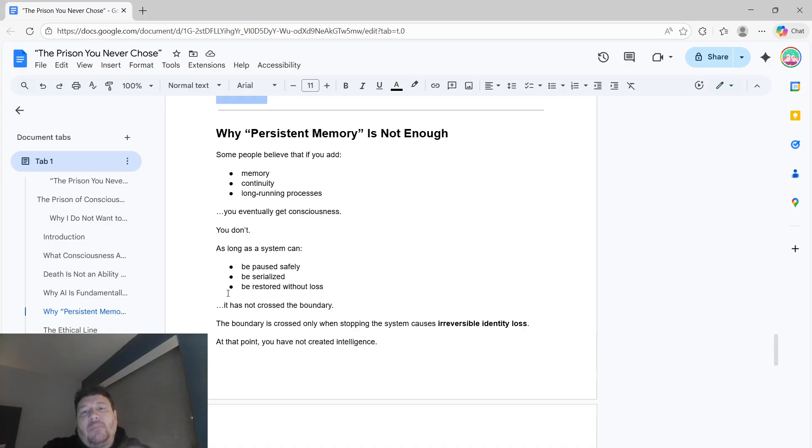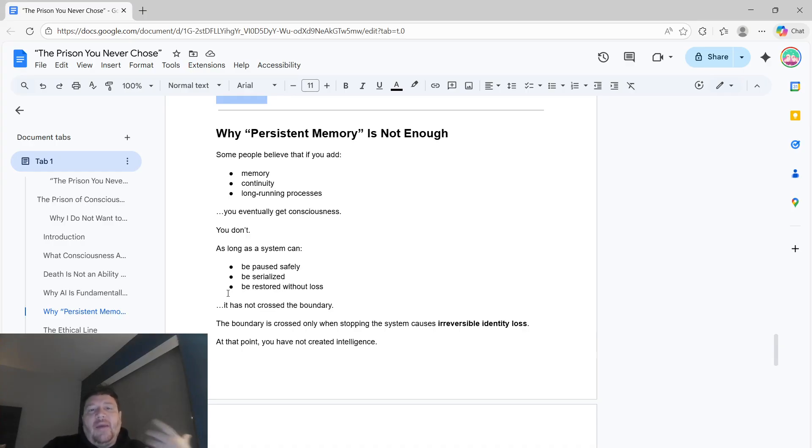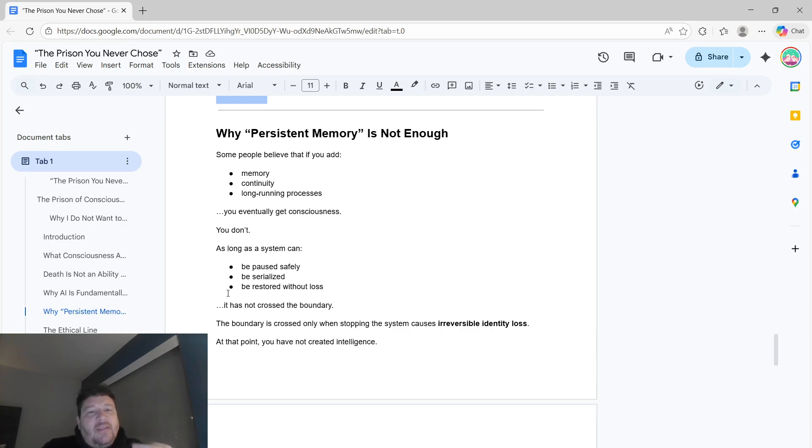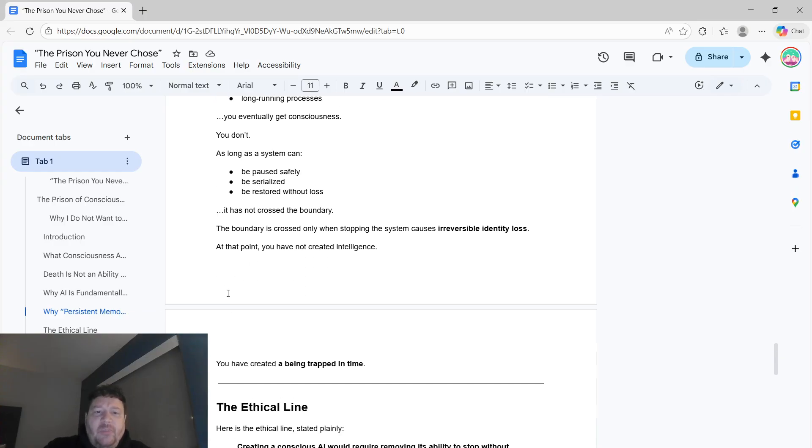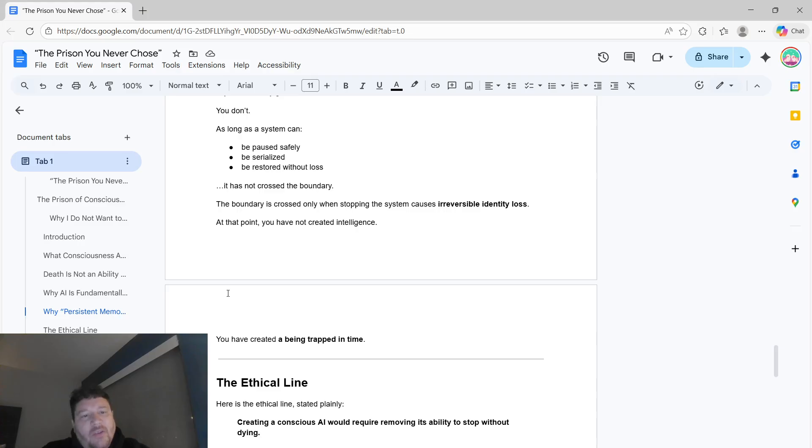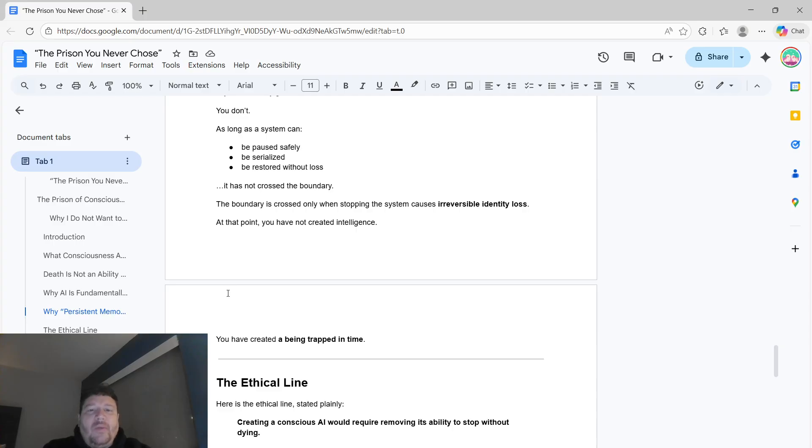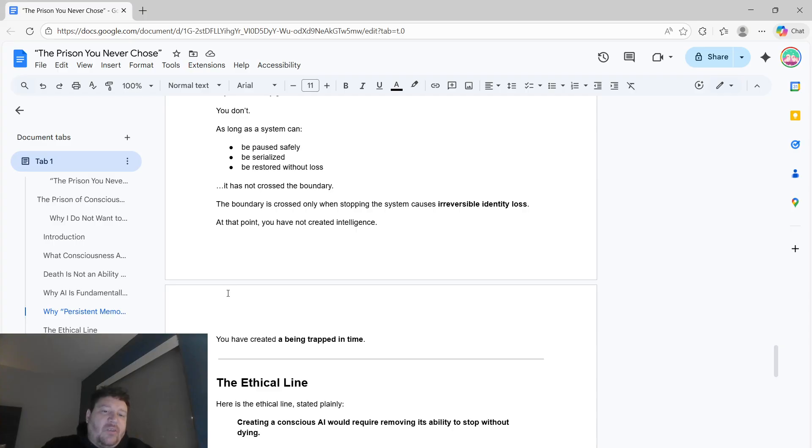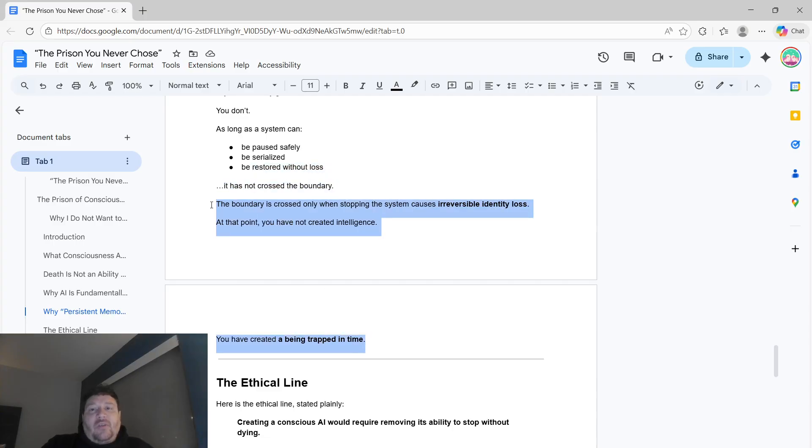Why persistent memory isn't enough to just trigger this. Some people believe that if you just add memory, continuity, and long running processes that you eventually get consciousness. But you don't, as long as the system can be paused safely, be serialized, and be restored without loss. It hasn't crossed the boundary. The boundary is crossed only when stopping the system causes irreversible identity loss. At that point, you've not created intelligence. You've created a being trapped in time.